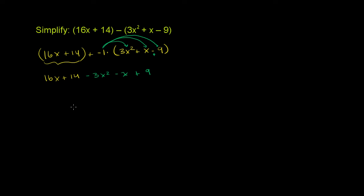And now we just have to combine like terms. So what's our highest degree term here? I like to write in that order. We have only one x squared term, second degree term. We only have one of those. Let me write it over here. Negative 3x squared.